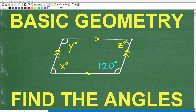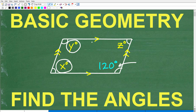Hopefully this looks kind of familiar to you. If you know the name of this figure, I'm going to put that in the comment section. I'm going to tell you precisely what type of figure we're dealing with, but the question here is we want to find the angles. We have one of the angles of this figure — this angle right here is 120 degrees — and we want to find angle X, angle Y, and angle Z.